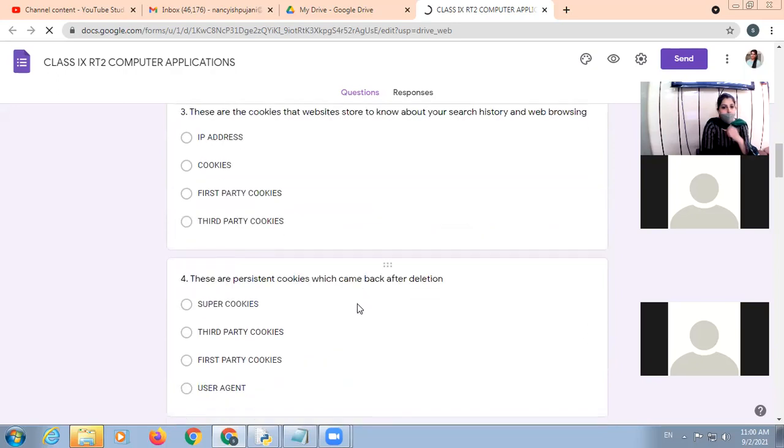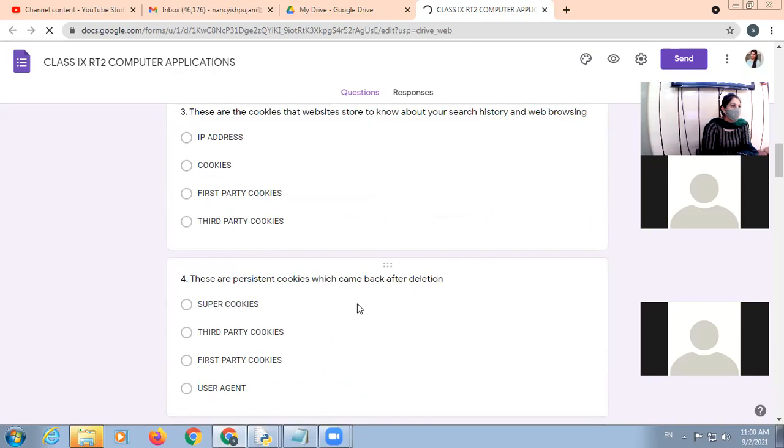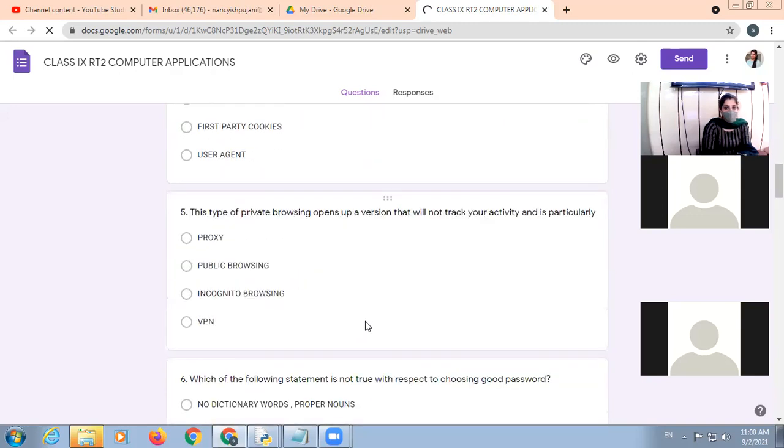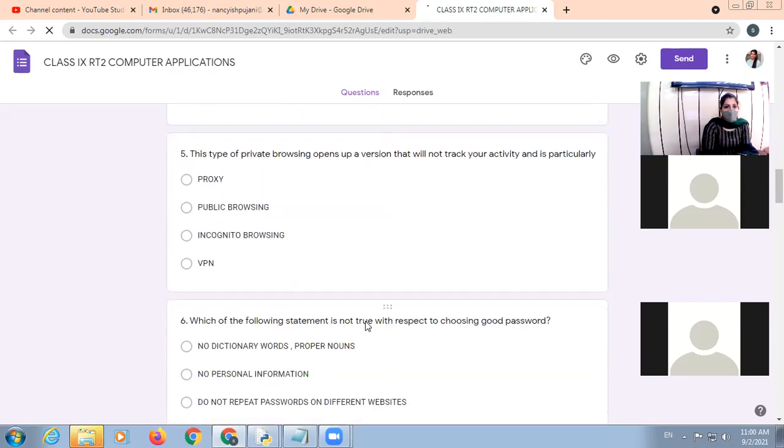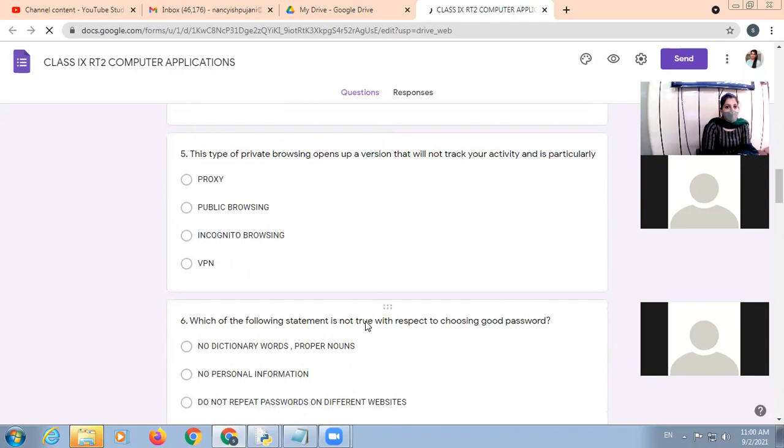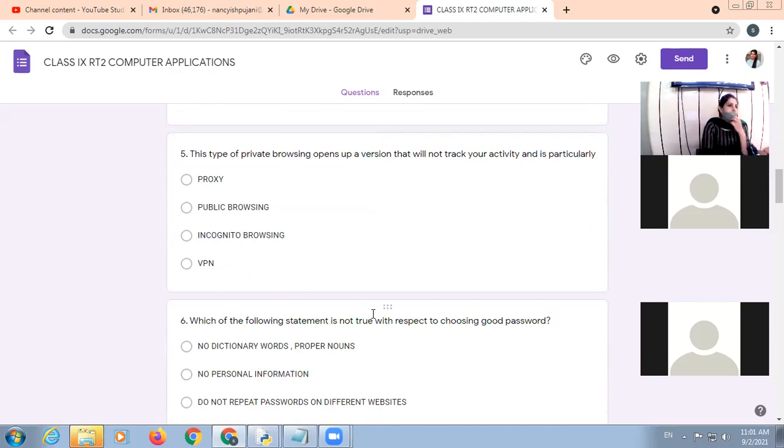These are the persistent cookies which came back after deletion. Super cookies. The type of private browsing opens up a version that will not track your activity. Incognito browsing where the activities of a particular person will not be tracked.